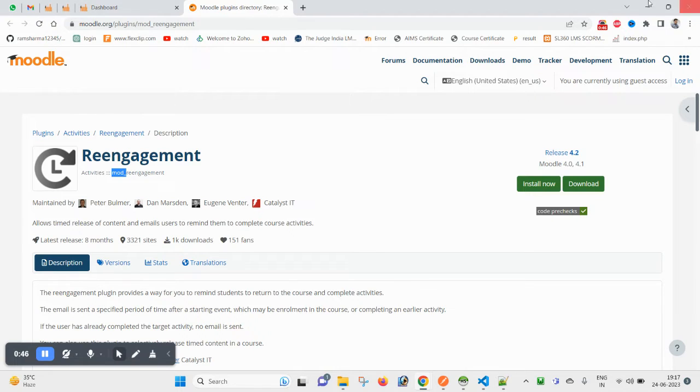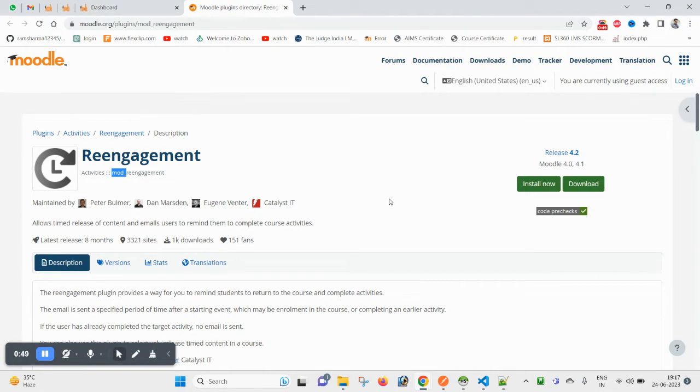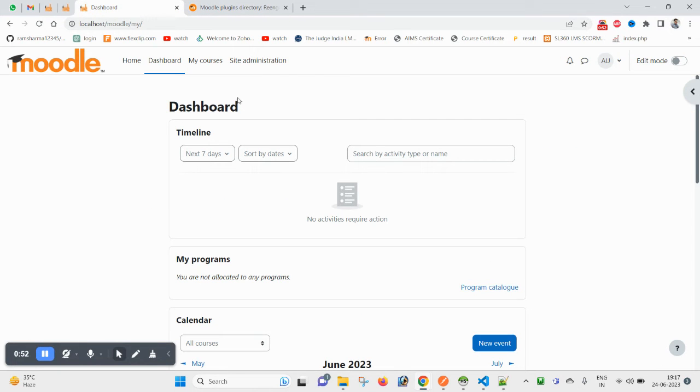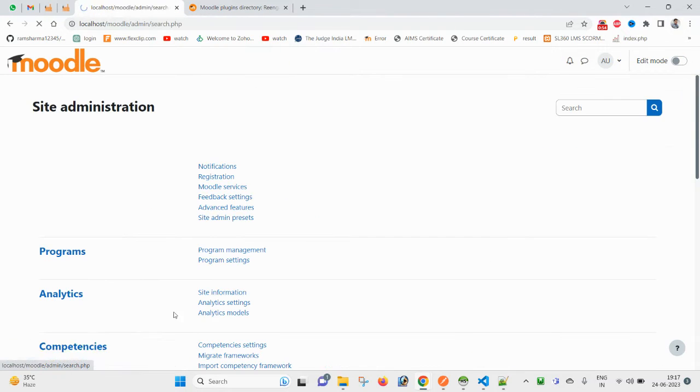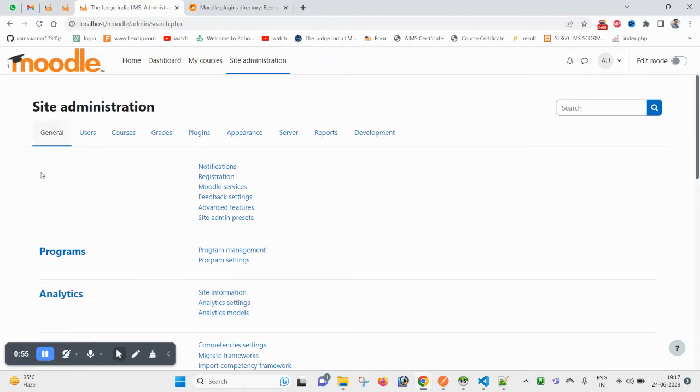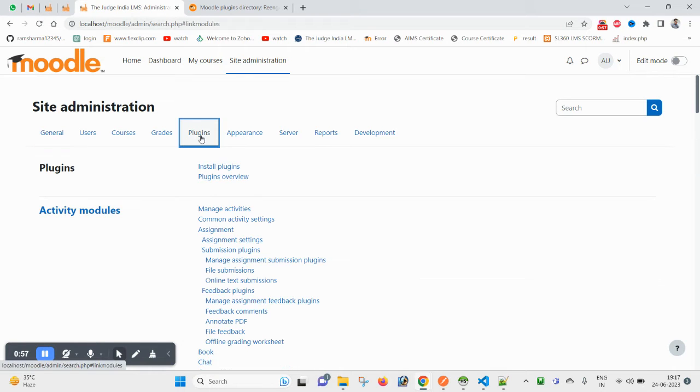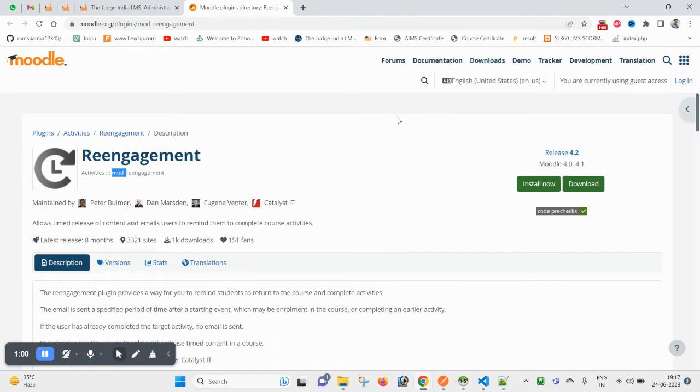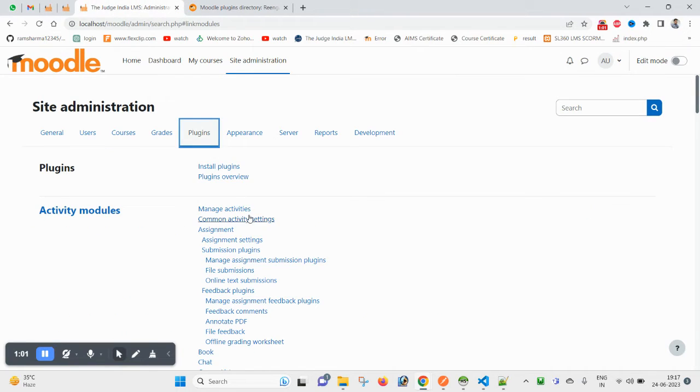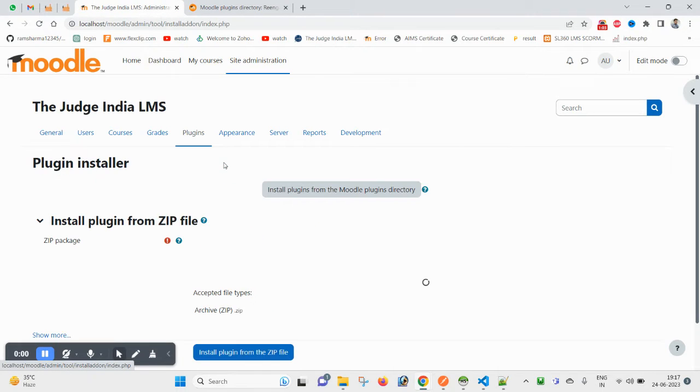Whichever activity is there, let's try installing this and check some functionality. So come to the site and click on plugins. I have already downloaded this one, so let me install it.